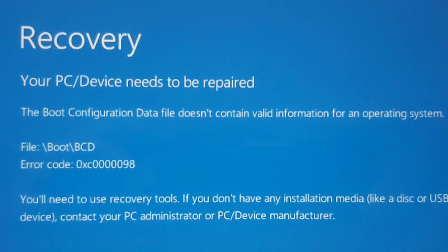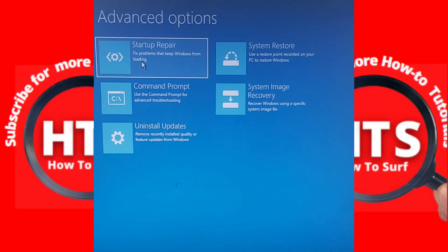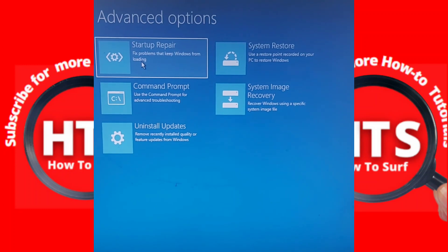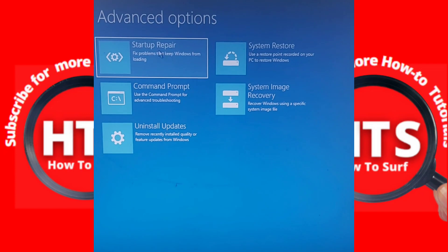Here in Troubleshoot, the first step, the first method that you need to try is to select Startup Repair. This will fix problems that keep Windows from loading. Please try the first method.